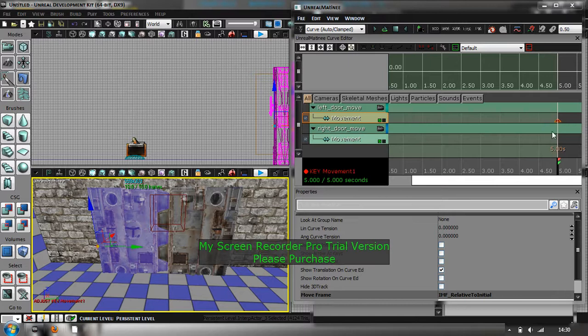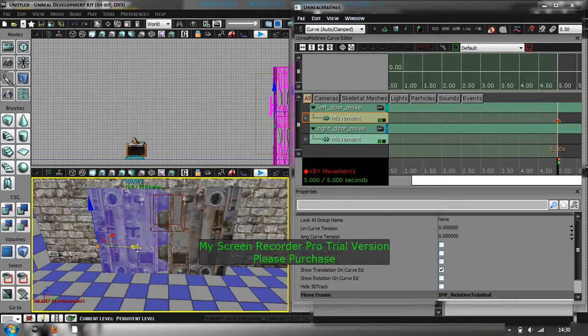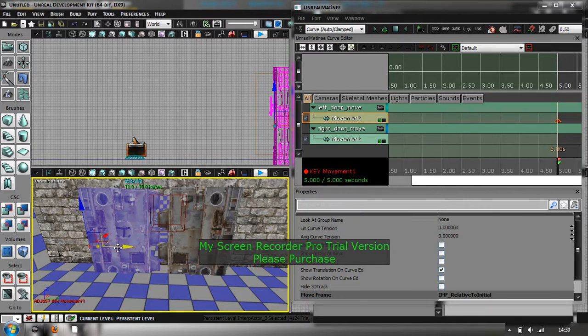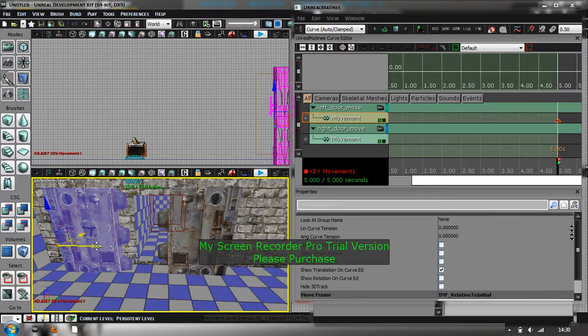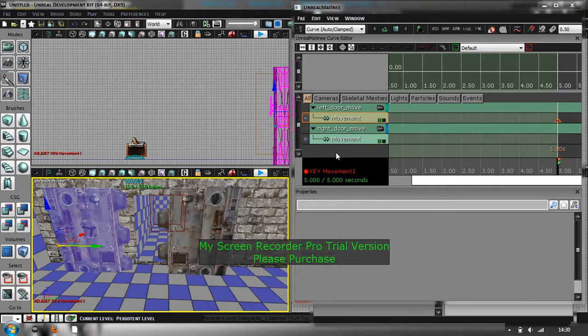So mine's going to be a five second long sequence. So you just drag this little black bar up to five seconds. And then, this little button here, it's add a key. You click that. So what that's done is, it's added what's called a keyframe at five seconds. And then what you do is you drag where you want the door to be after five seconds of playtime. So I'm going to drag it just out here.